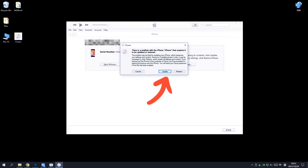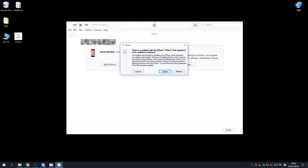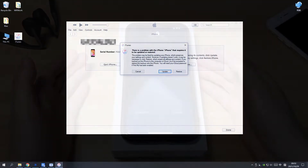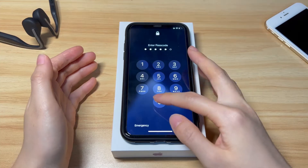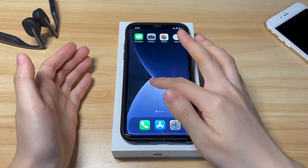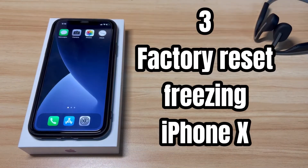From there, choose the update option. Finish the following steps and it'll install the latest iOS software to fix your frozen iPhone X. After your iPhone X restarts, the screen should unfreeze and go back to normal.